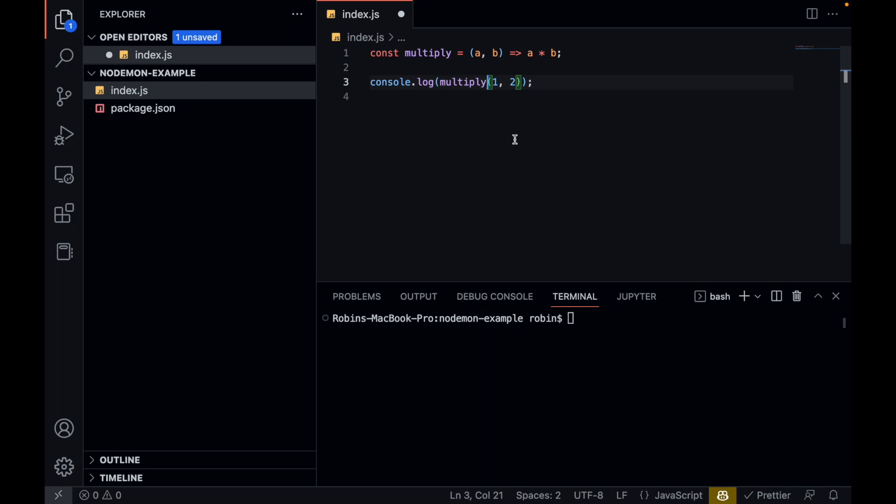Save it. Node index.js. So this becomes very annoying when you have a lot of changes and you want to check if the changes are working properly.